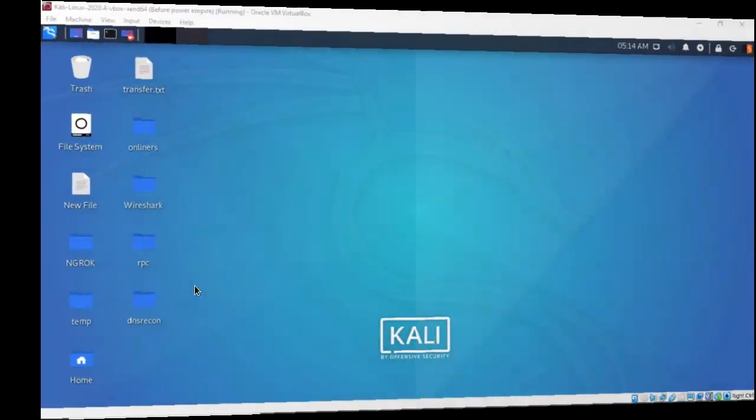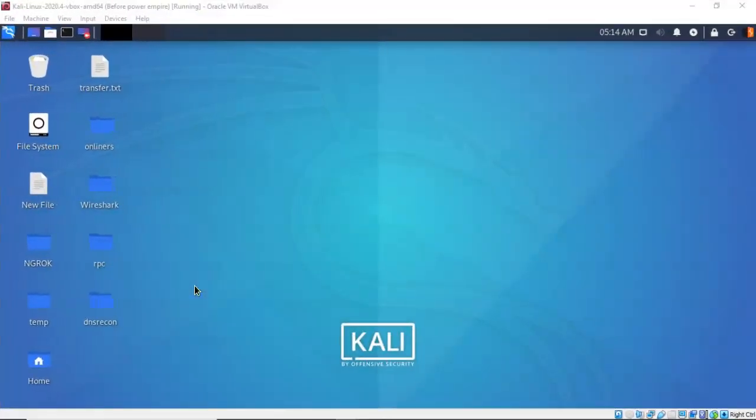Greetings, I'm Professor Kay, and in this short video presentation we're going to see how we go about enumerating DNS records using DNS recon.